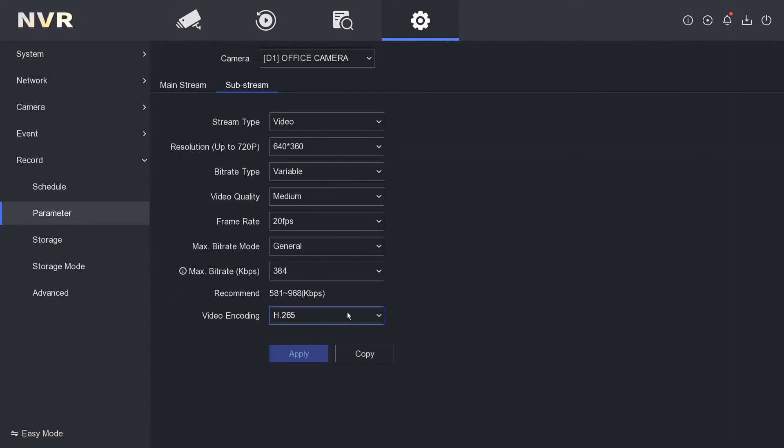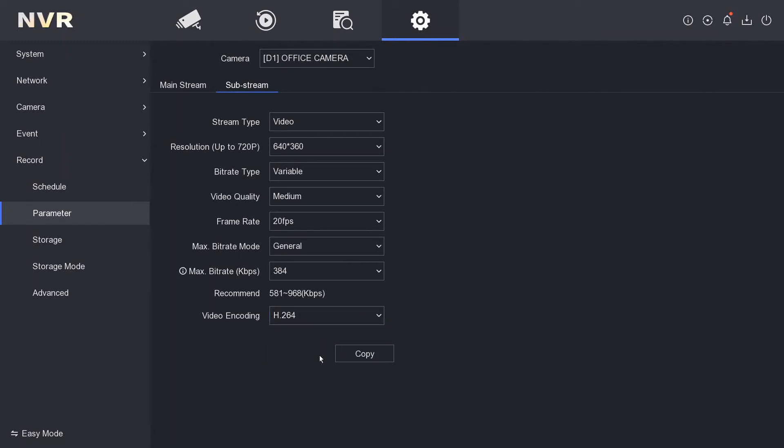So we're going to enable H.264, we're going to click on apply, and now we can go ahead and add this camera to our intercom and do other bits from it.